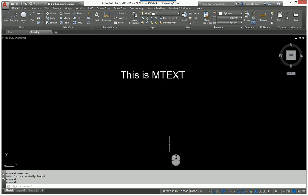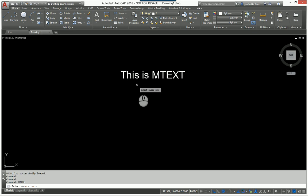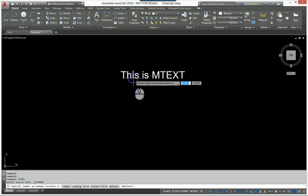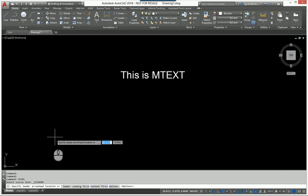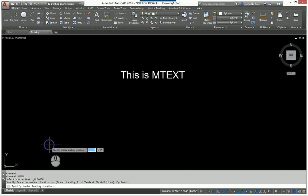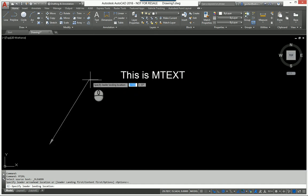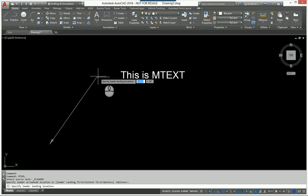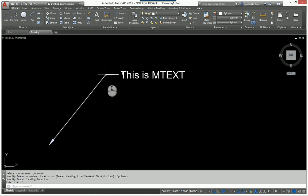All you have to do is type in the command mt2ml and hit enter, and basically follow the prompts of the command line. Select your source text, where do you want your arrowhead to be? I'll put the arrowhead down here. Then go ahead and specify the landing location, I'll drop it right there.